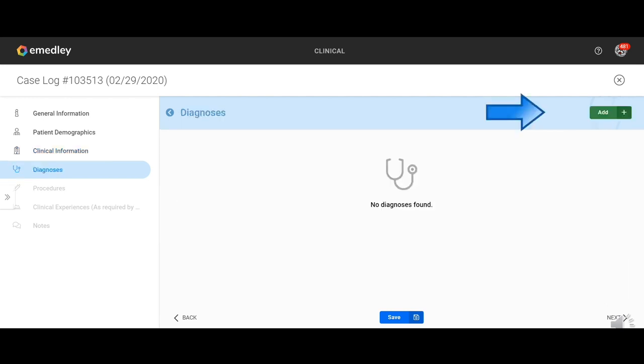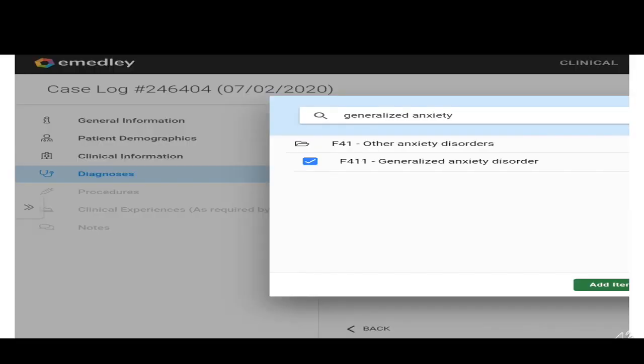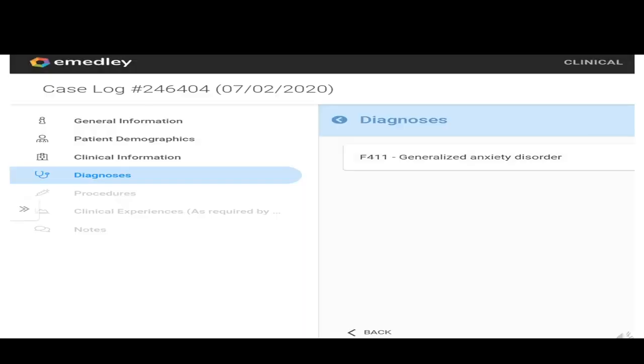Under diagnosis, you're going to click add. You're going to type in a diagnosis and they will pop up so you can choose one. For this one, I chose generalized anxiety disorder. Again, we're clicking save and next.